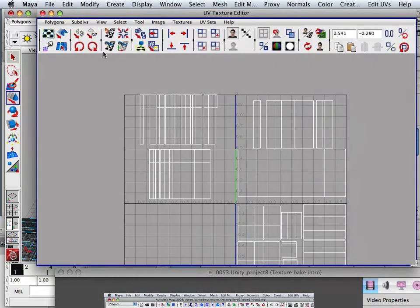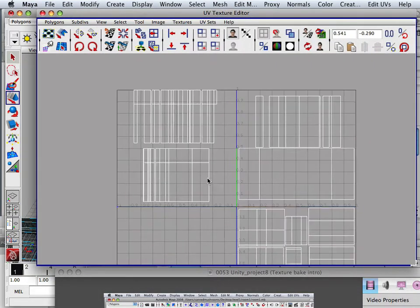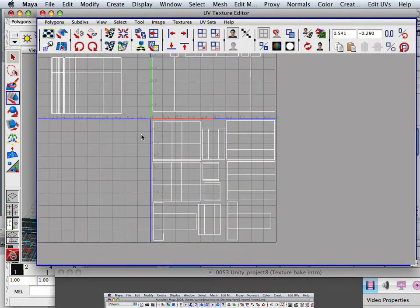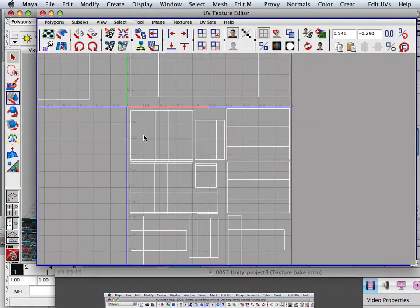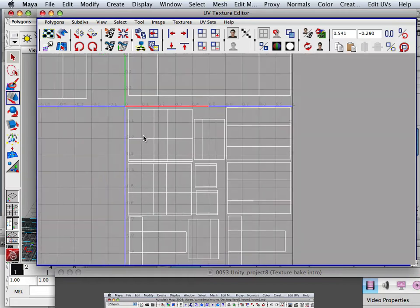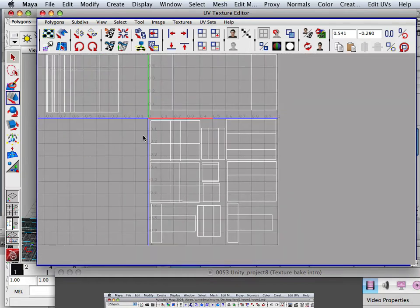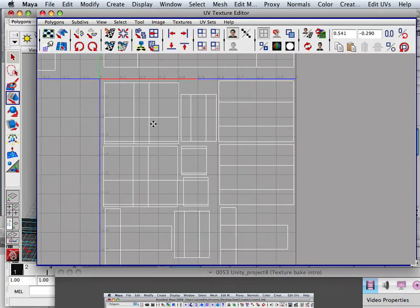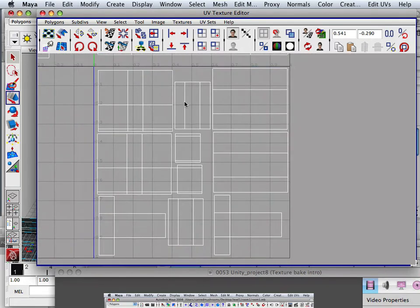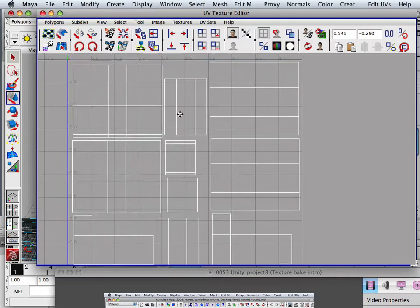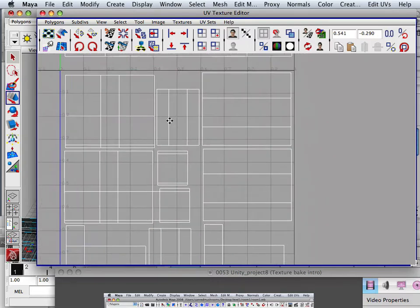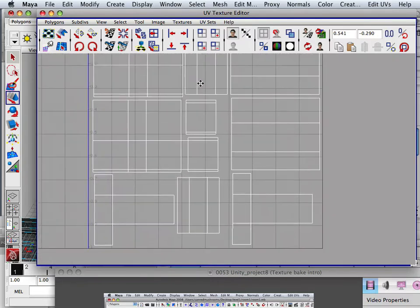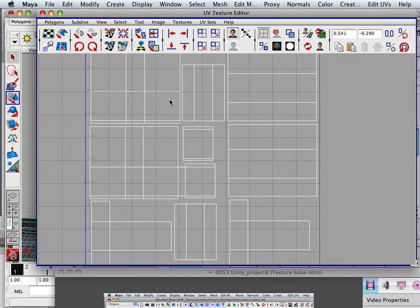Alright, so for this, what I did is tore it all apart and I laid out the UVs to kind of fit this square.